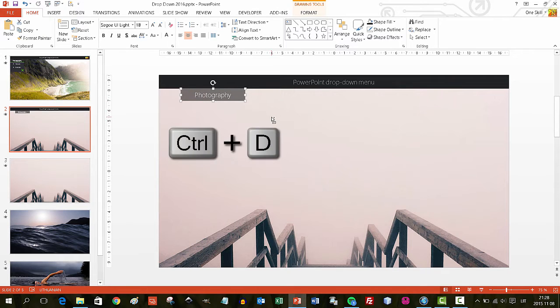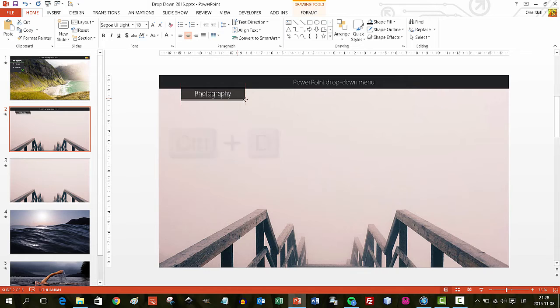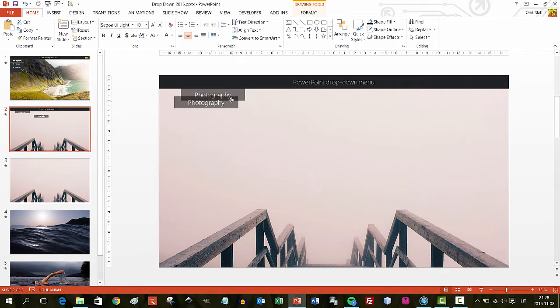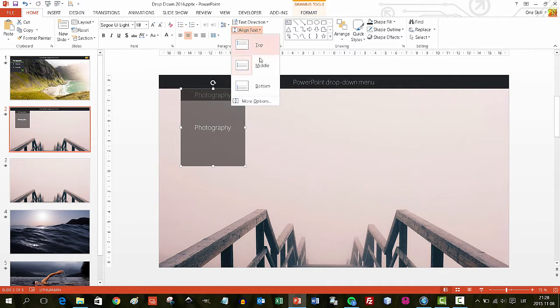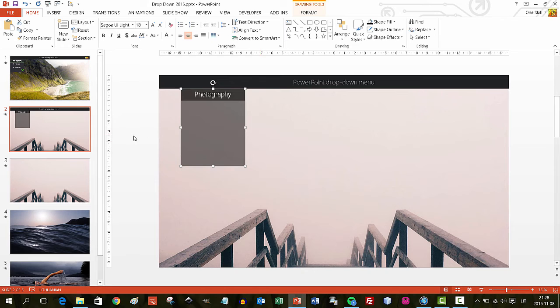With the combination Ctrl+D you can duplicate this rectangle, so you'll have two rectangles. Place them on top of each other, then drag one of them down — this will be our base for the drop-down menu. Make sure the text is aligned to the top.